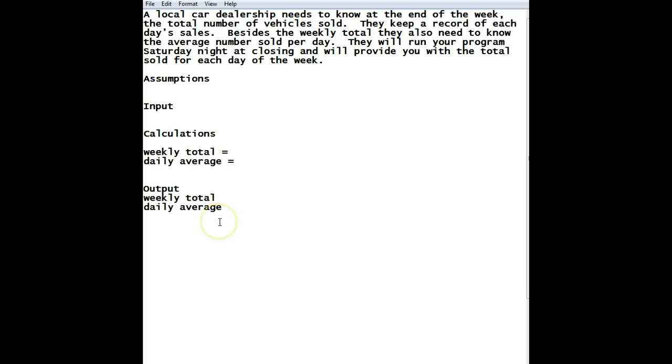Because we don't want to call this weekly total down here and then just call this total up here because if we do that, then we'll be confused three steps later because it'll seem like total is different than weekly total. So, you want to make sure if you copy and paste, you'll never have that problem of inconsistency as we go through.